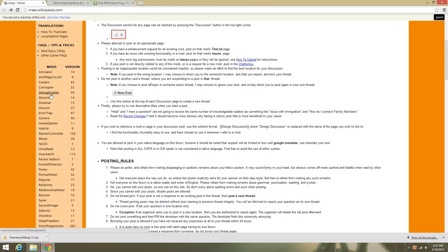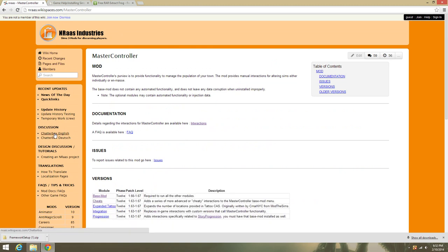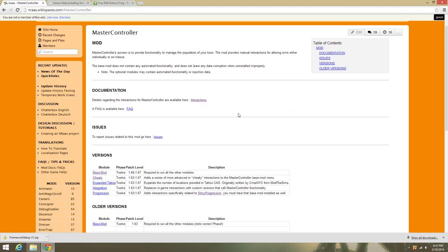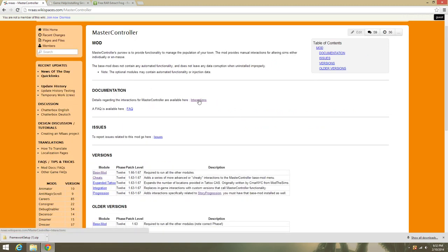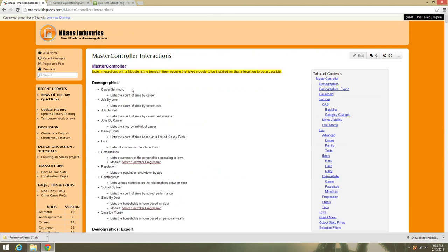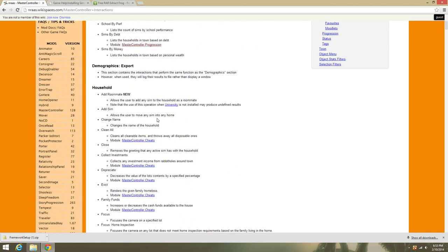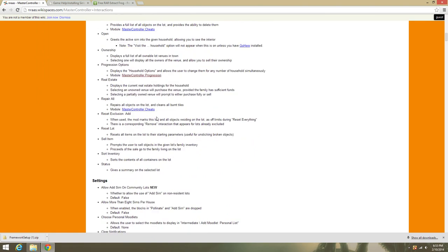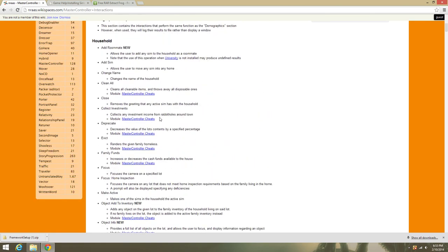The first one I would tell you you probably would not want to miss — it's a must-have to me — is Master Controller. This is like the ultimate mod. You want to go ahead and click on Master Controller and as you can see you've got all the information about it. You can go through here and read all the interactions and see exactly what it does. Right now you're probably going, this looks like stereo instructions — it's okay, don't worry about it. Once you get in the game, it's probably one of the easiest ones to use.